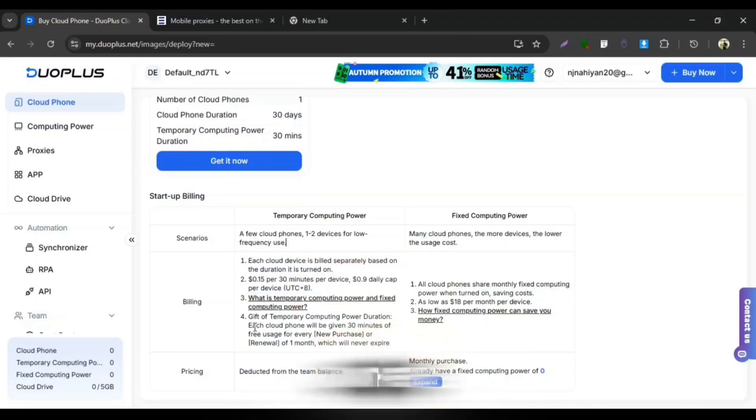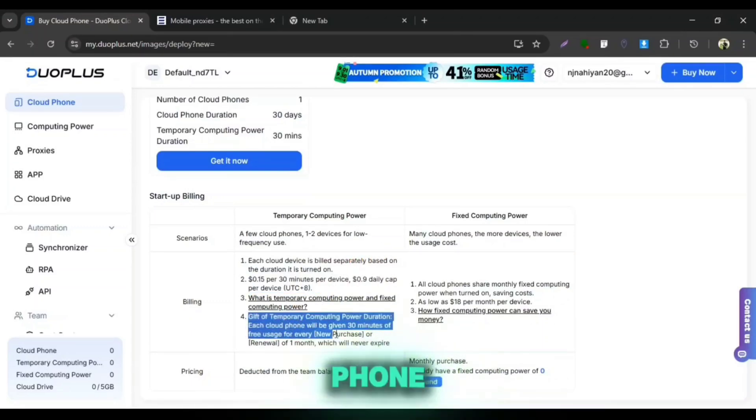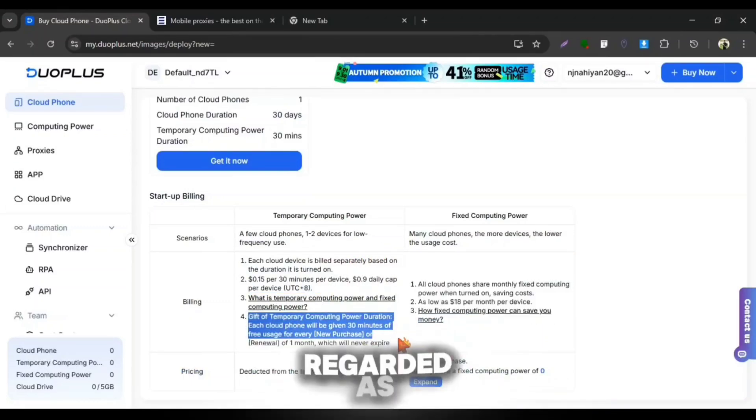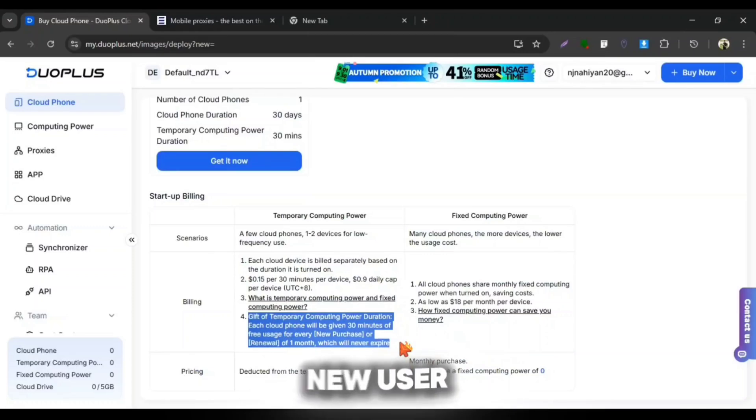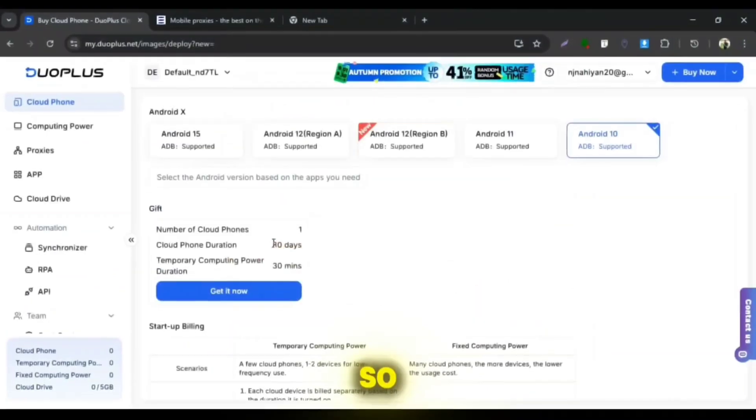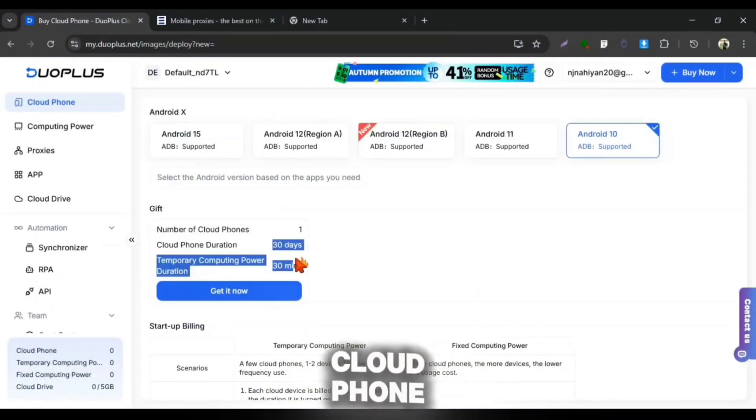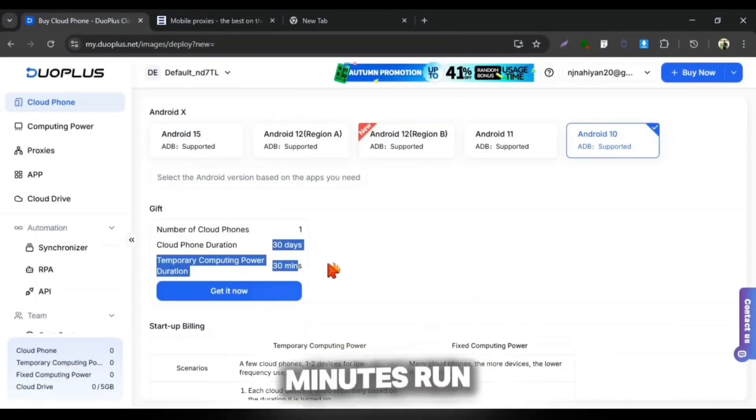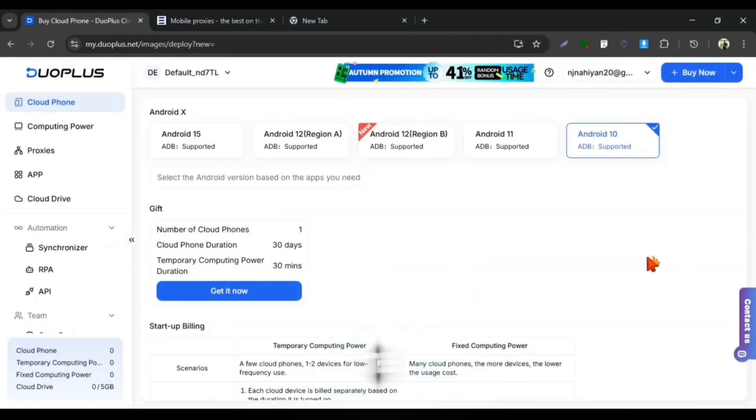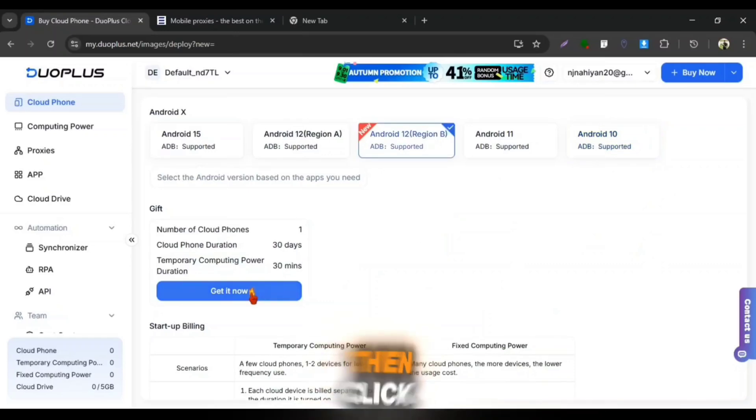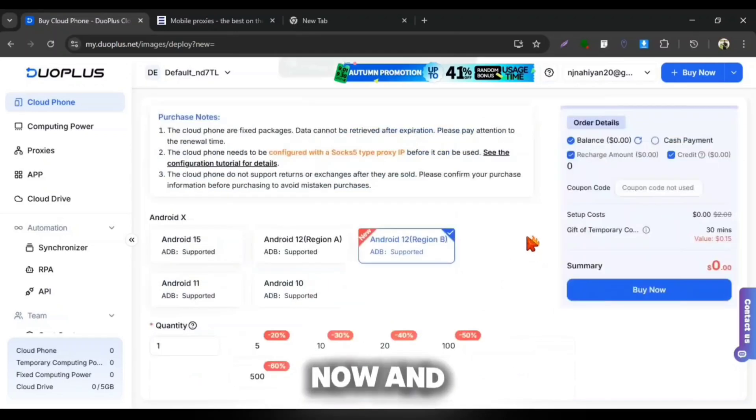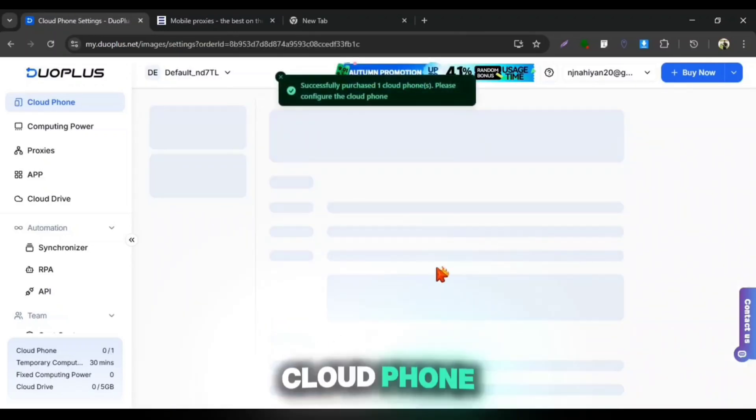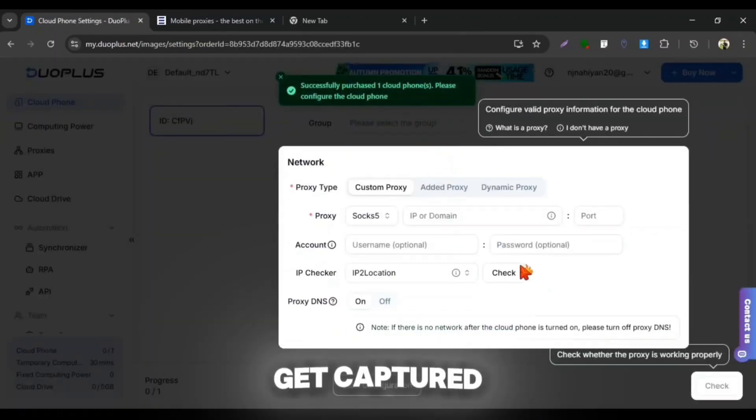The 1 month free Cloud Phone which they had provided you is also regarded as new user gifts. So, the 1 month Cloud Phone and 30 minutes runtime will be the new user gift for you. Then click on Get It Now and your free Cloud Phone will get captured.